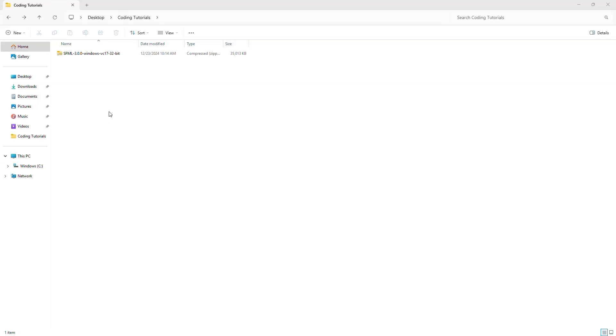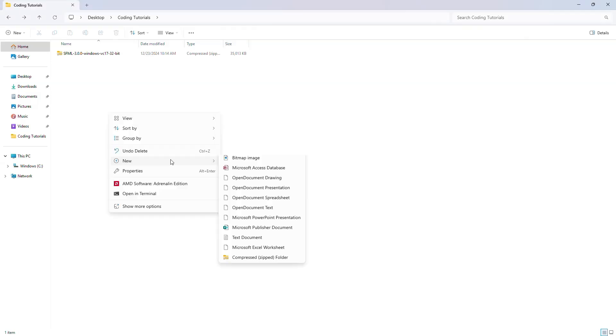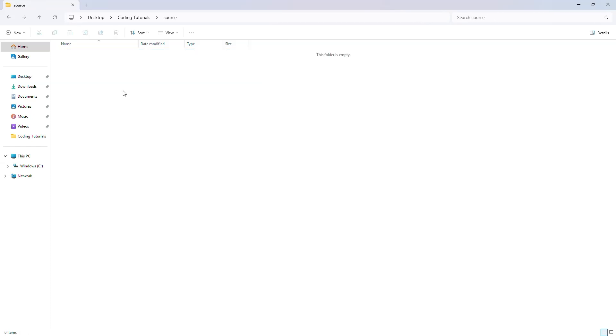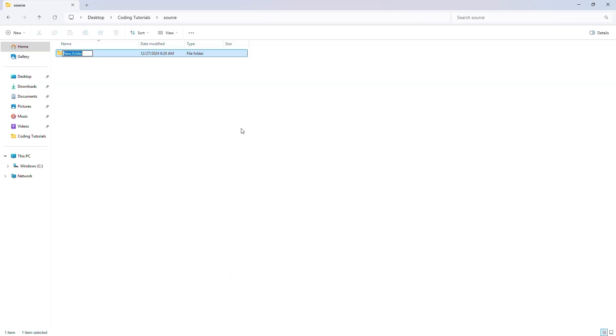Once you have that downloaded, you will want to make a new folder, call it source, and inside of that, another new one, call it repos, both are lowercase.